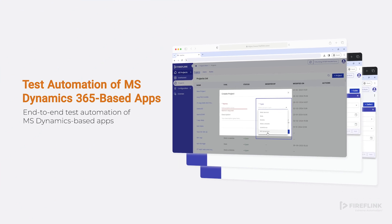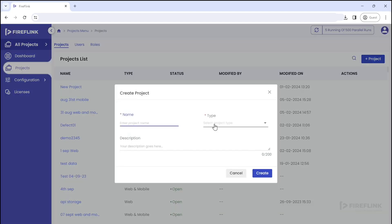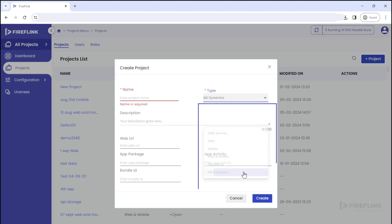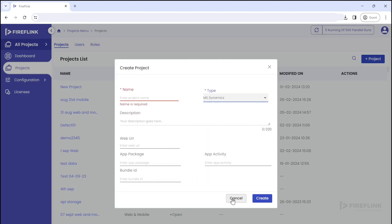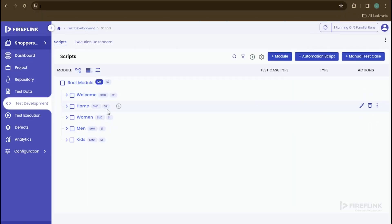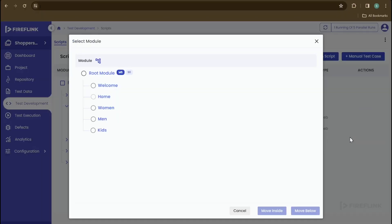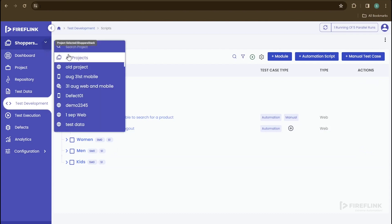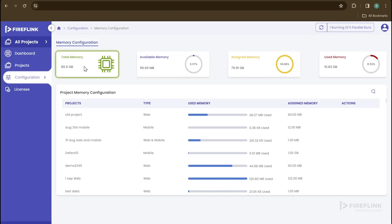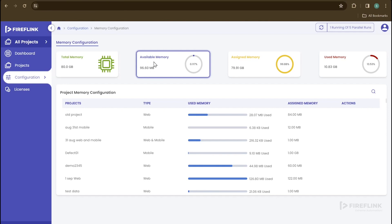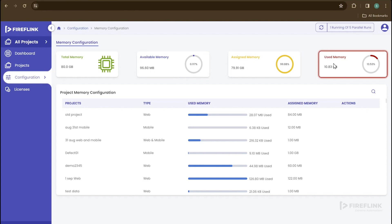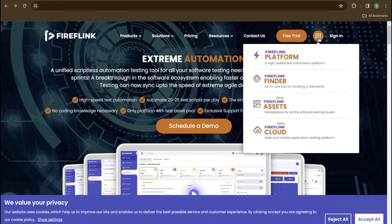We have added MS Dynamics to our license plan, in addition to web services, web, mobile, and Salesforce test automation. This means users can now automate the entire MS Dynamics platform. In version 2.0, users can also move entire modules or sub-modules and reuse them within the test development section. In the memory configuration section, users can view total memory, memory available, memory assigned, and memory used for the entire license, as well as for individual projects, and can edit the assigned memory for each project as needed.